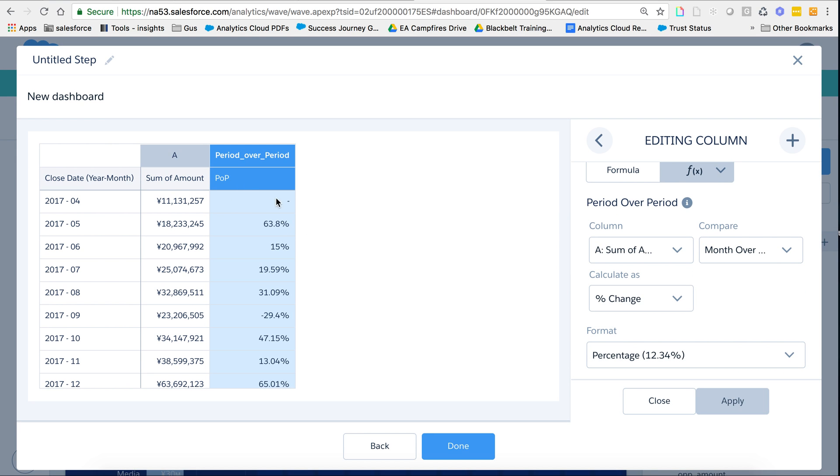And there you go, I have my period over period. Of course, there's nothing before 2017-04 in this particular dataset. I hit close.